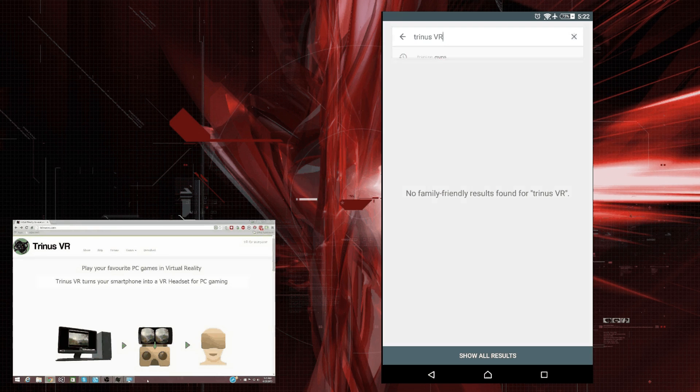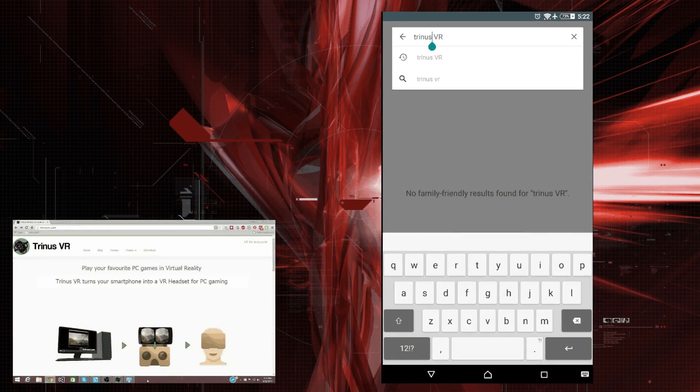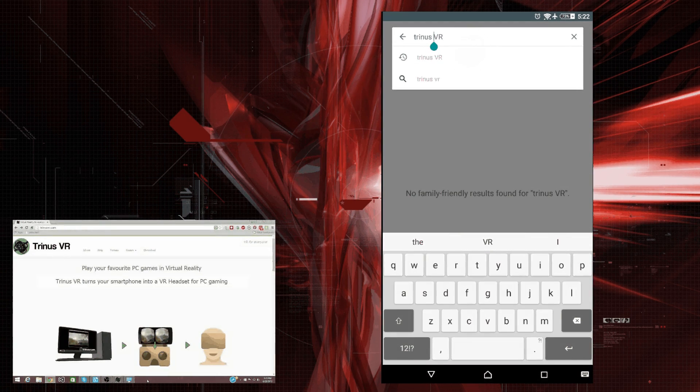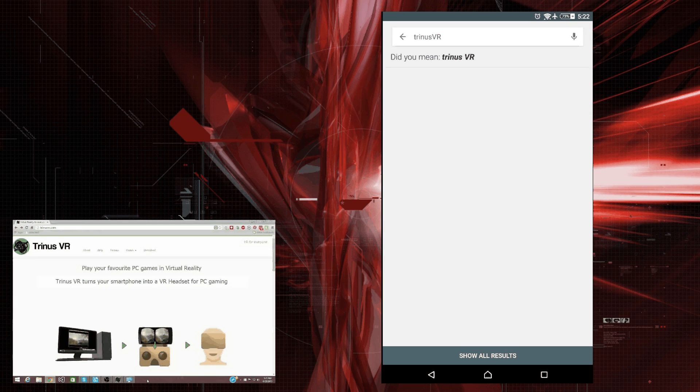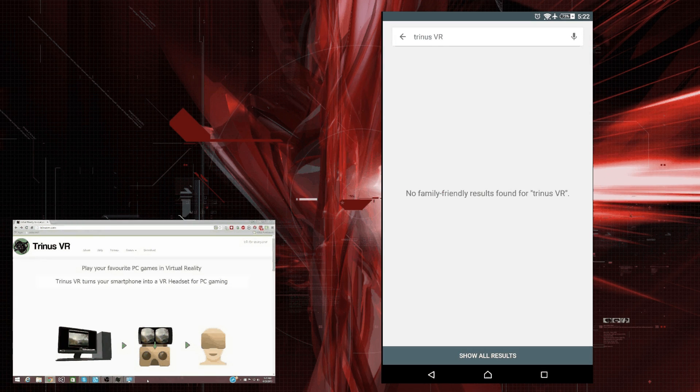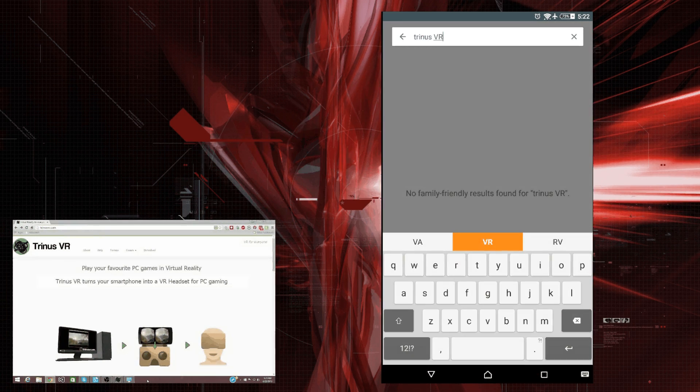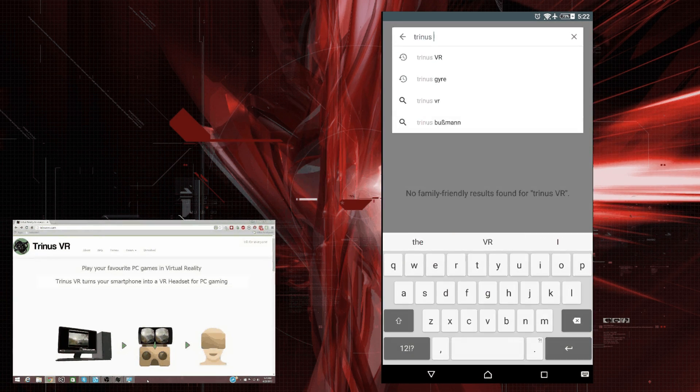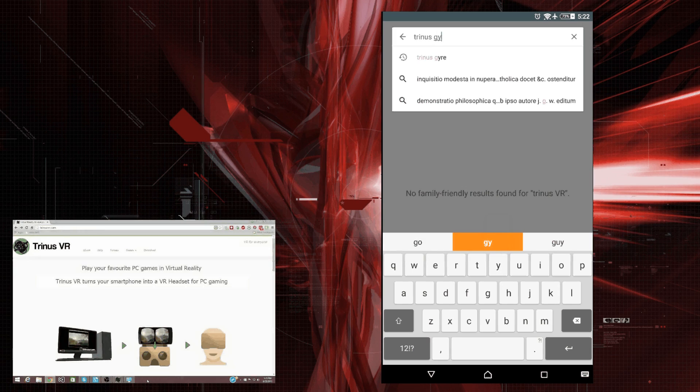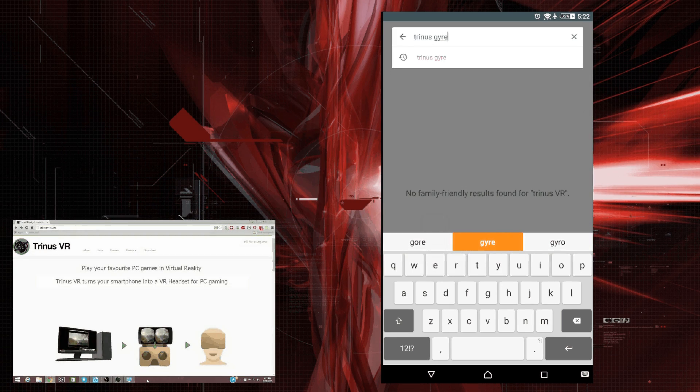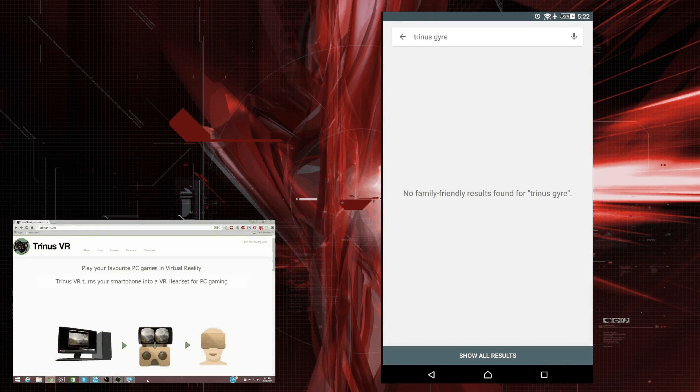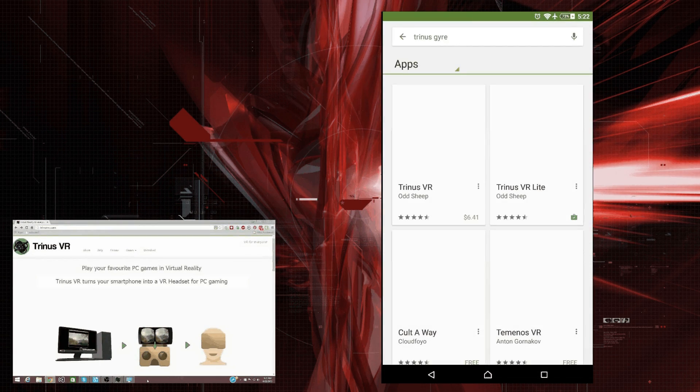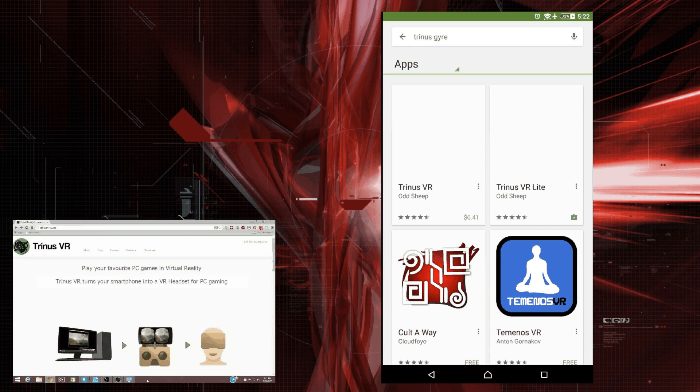Let's try all one word then. Let's try Trinus VR. Okay. You just need to click show all results down at the bottom.